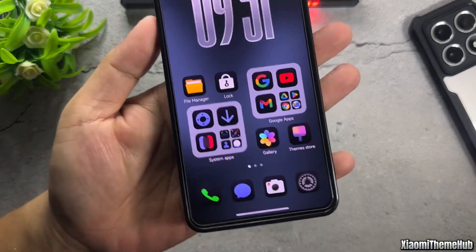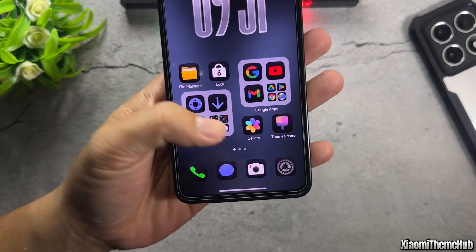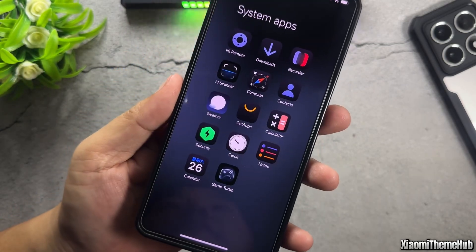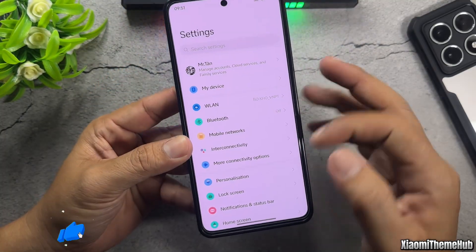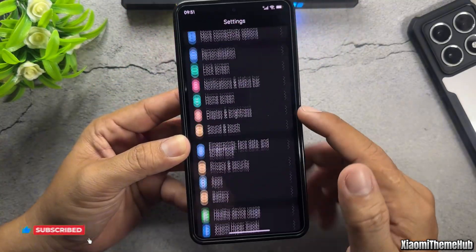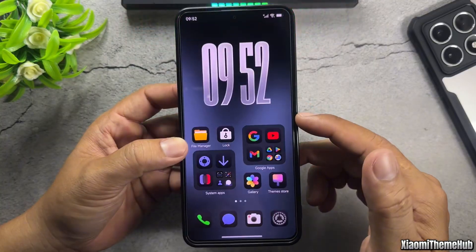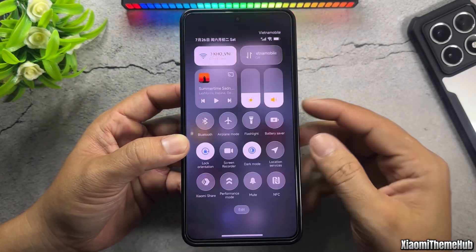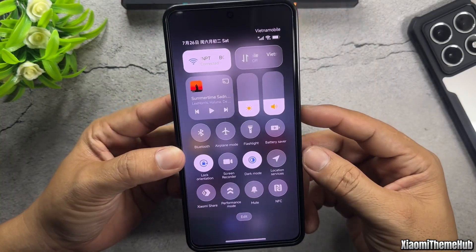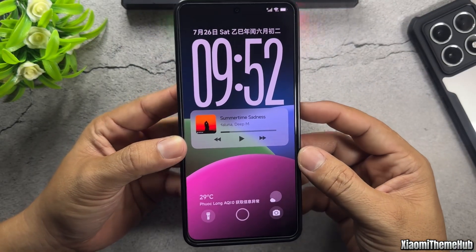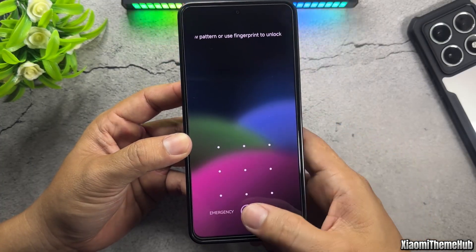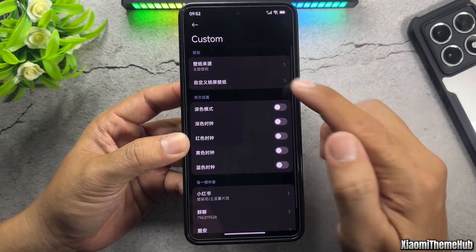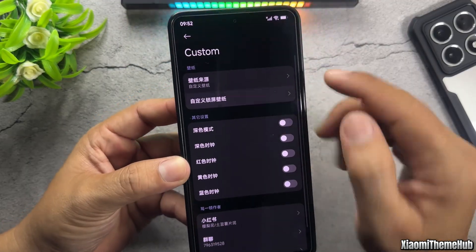The next theme features a Dark Mode-style icon pack. Use this option to change the lock screen wallpaper.